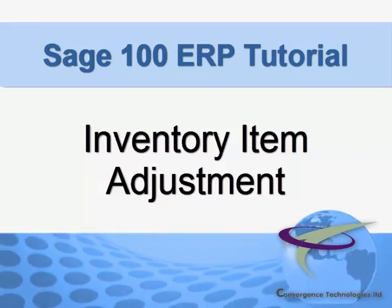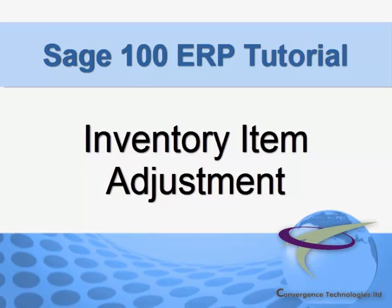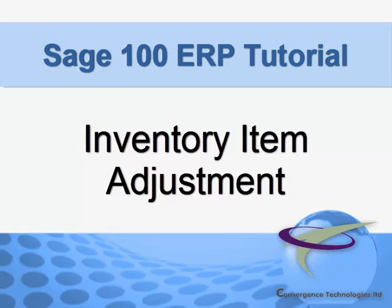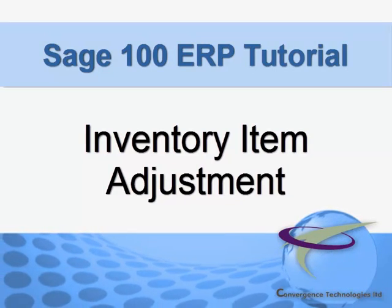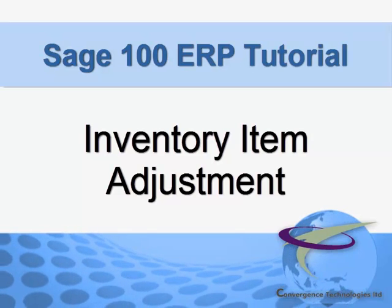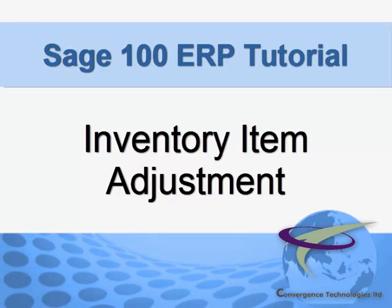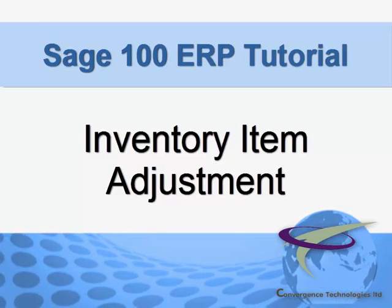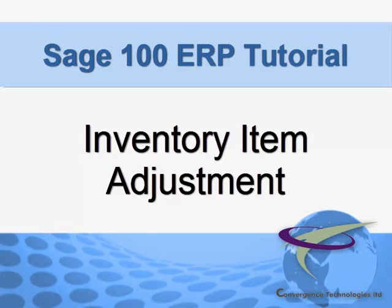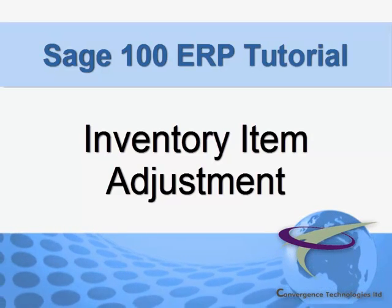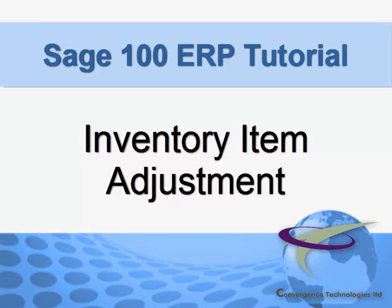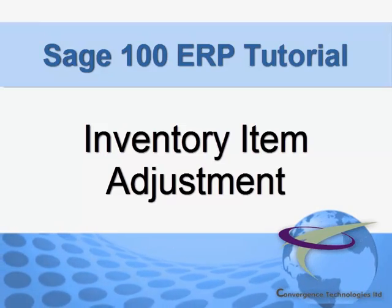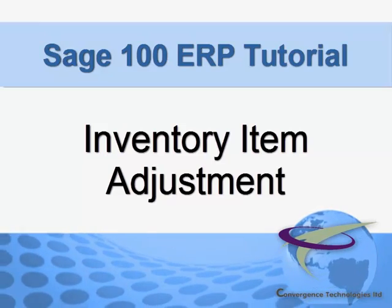It's often necessary to make adjustments to your inventory quantities and values, most typically due to data entry errors or items that have been damaged or lost. You'll find that making these adjustments is an easy task in Sage MAS 90 and MAS 100, and in this tutorial we'll walk you through two examples.